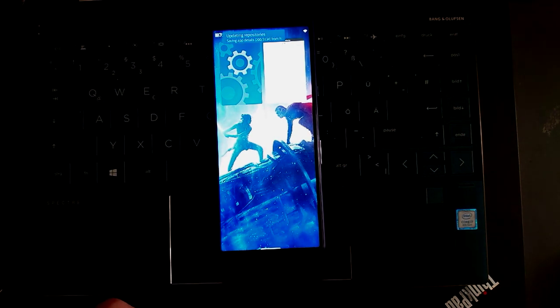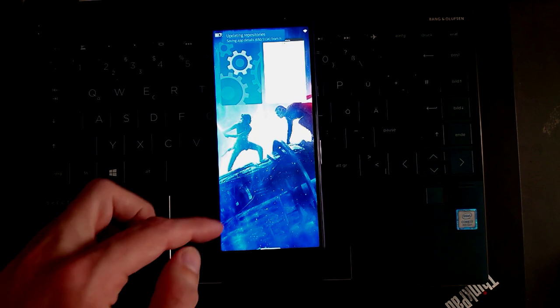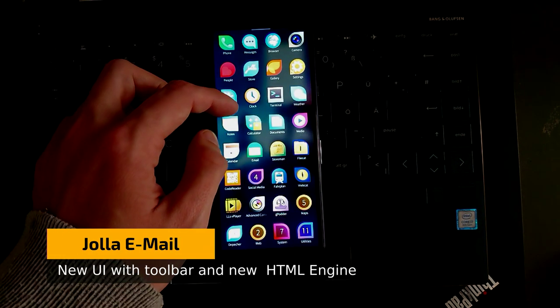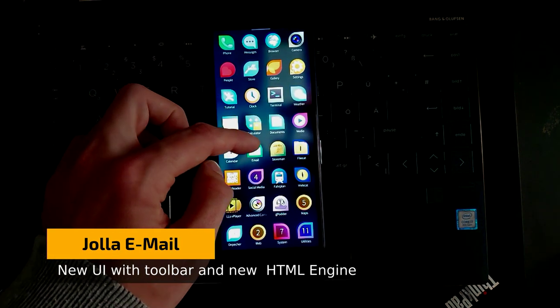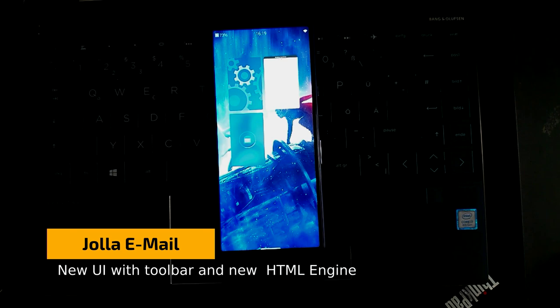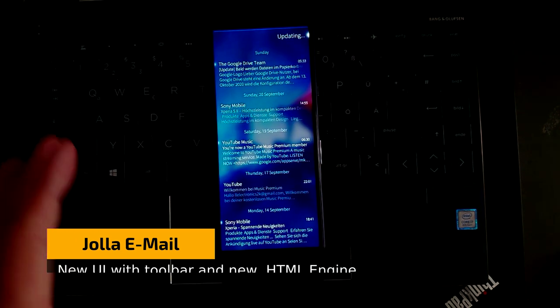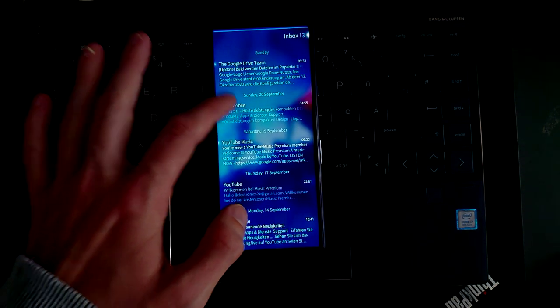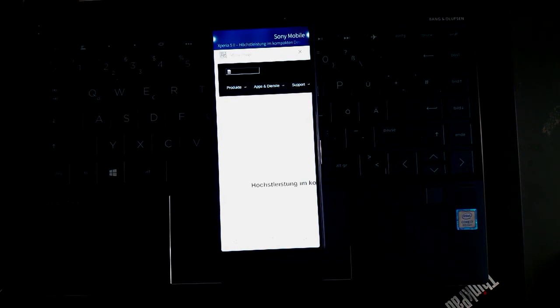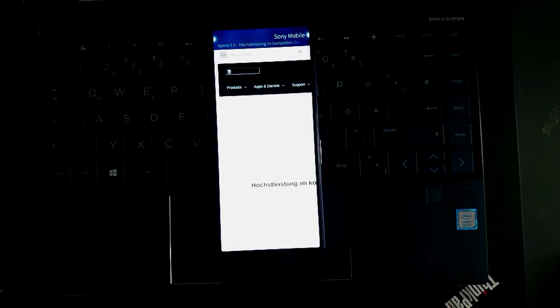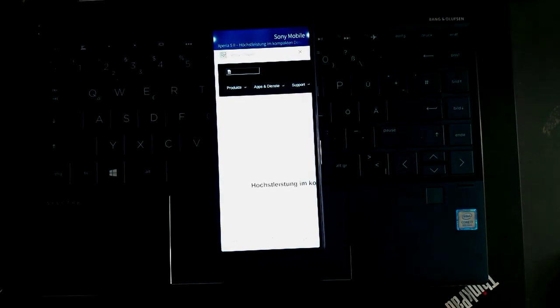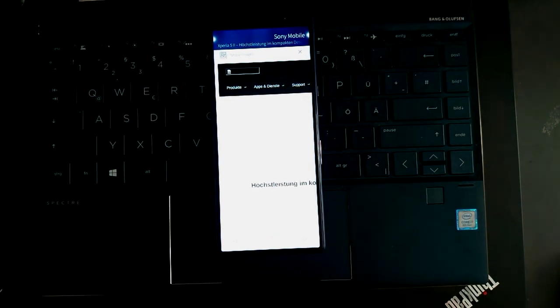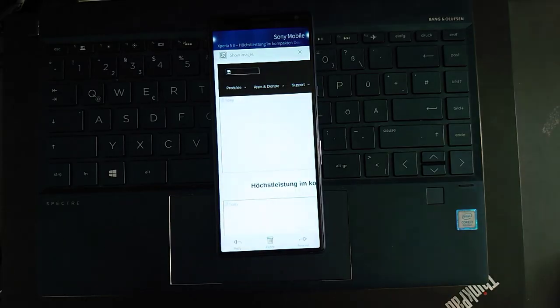The next thing that we have is a better email client. So let me go to my emails. One thing that you will notice is if I go into an email it opens a lot quicker and it has a new overview that you can see here.